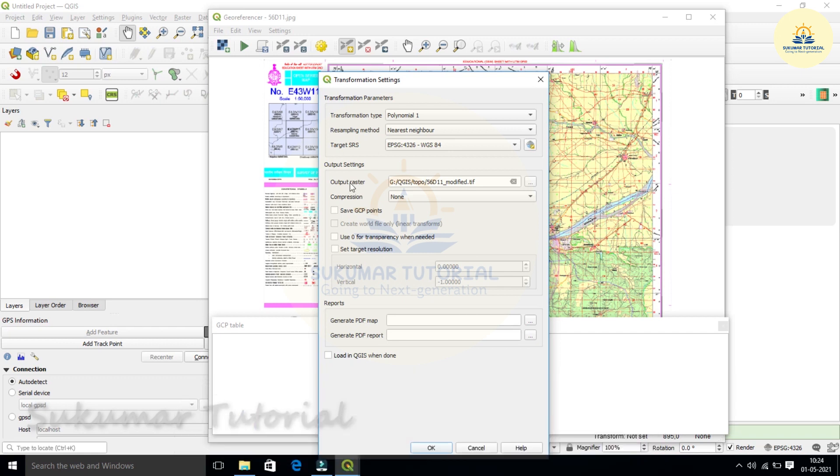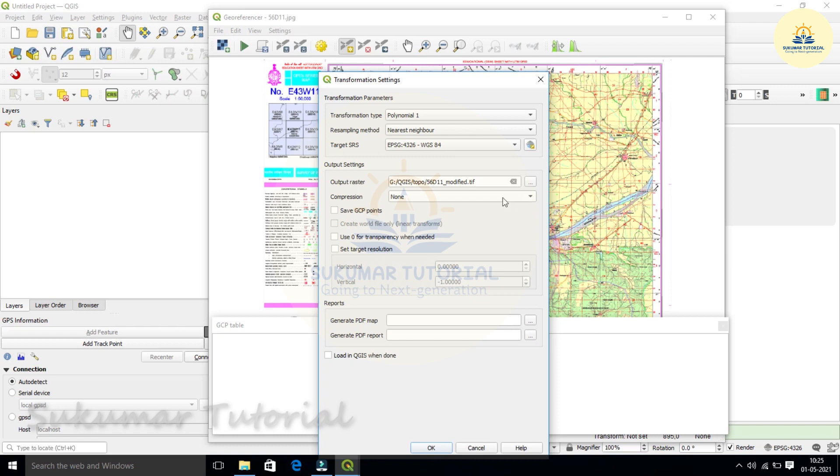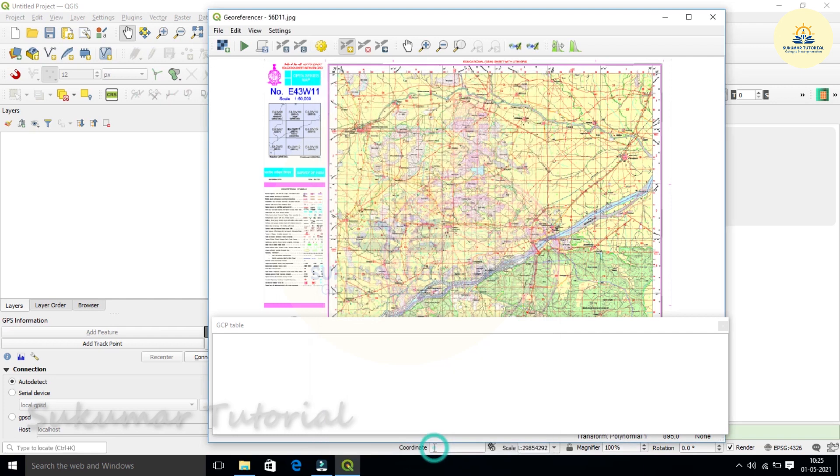Geo-referenced map should be same. That is output raster. Output raster is the same folder where you have collected the topographic map. What you do, it adds modified TIFF. I am just putting TIFF. So once you do this, your settings are over. Click it, leave it.